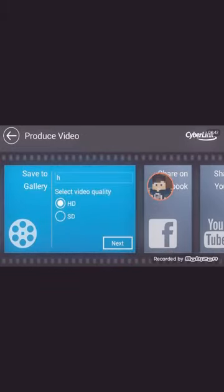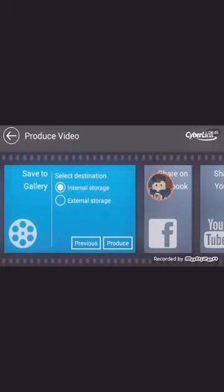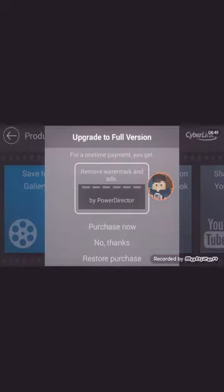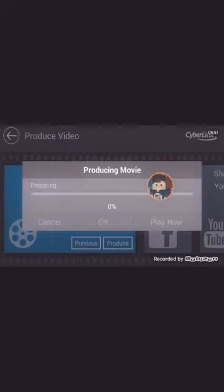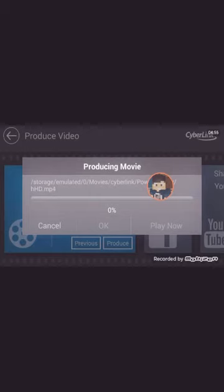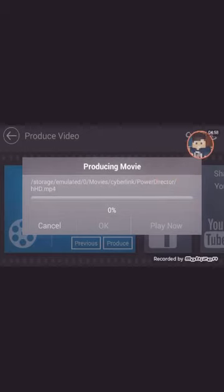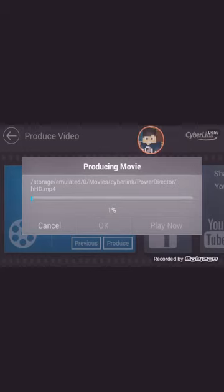You can do it SD or HD. You could produce, and if that shows up, press no thanks. So you are producing your video. See, now you are producing this. It might take a little bit, but it's worth it, because if you have seen Video Show, it's not like this where you could add text.